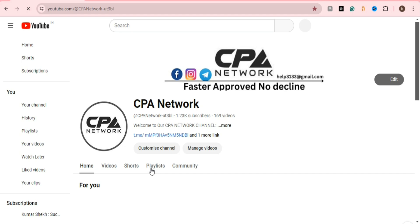That's all for now. We'll meet in the next video. Thank you for watching this CPA Networks channel. If you want a specific type of video, mention it in the comment box and we will create that type of video. See you in the next video — thank you for watching.